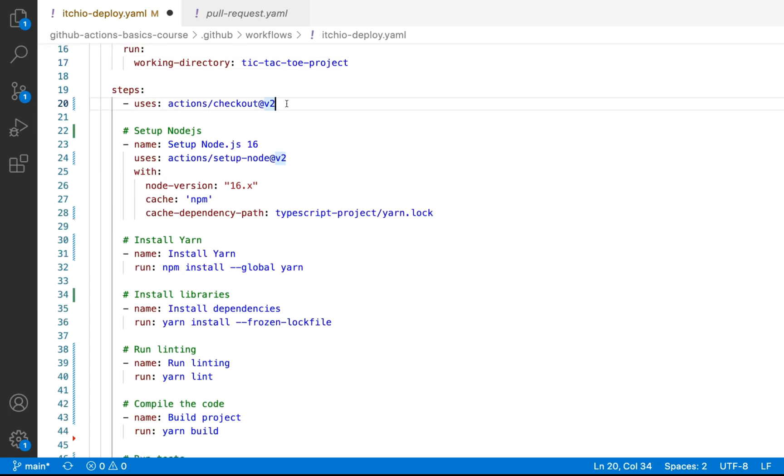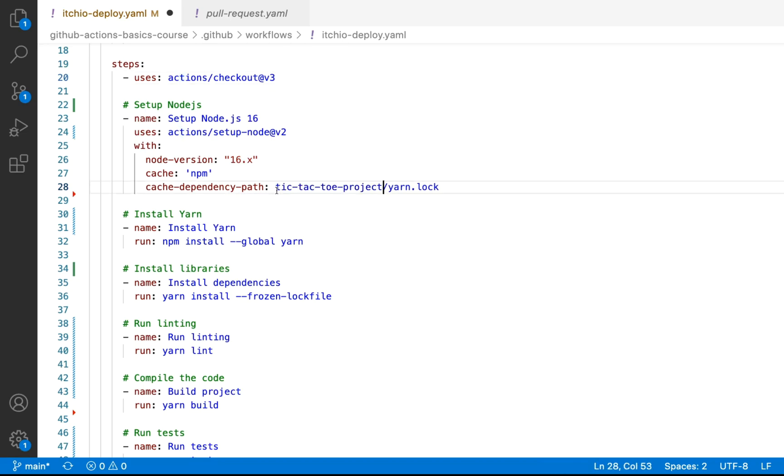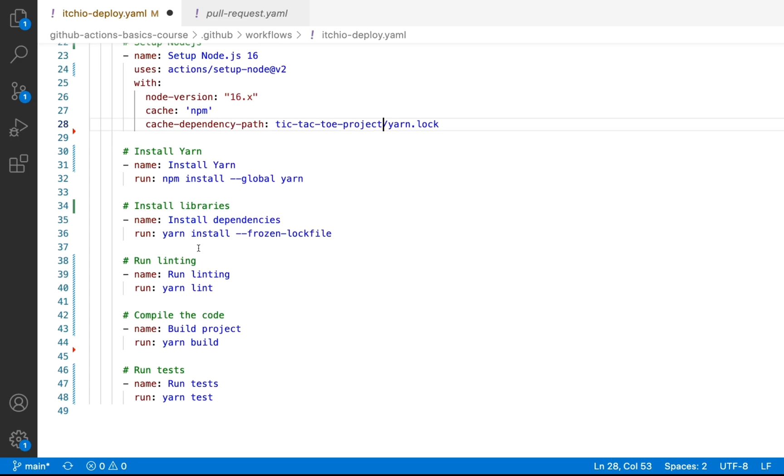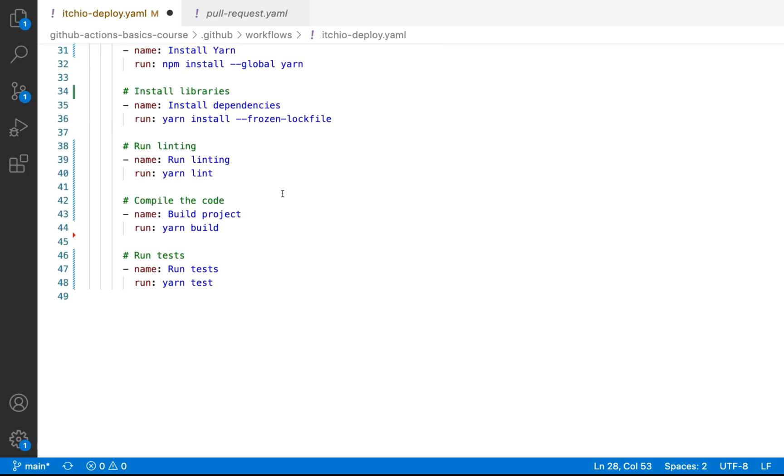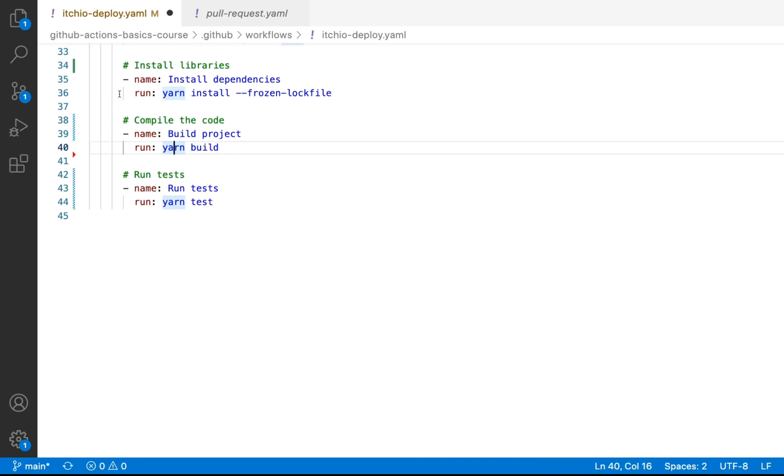We're going to go ahead and bump this to v3. And then for node.js, we'll stick with node 16 npm. And then we just need to update our cache dependency path. So we're going to use tic-tac-toe project. And then from there, most of this should stay the same. So we're going to install yarn to get our dependencies with the frozen lock file. We don't need to worry about linting. So we're just going to go ahead and remove this. And then we do want to compile our code. So we'll do the yarn build.